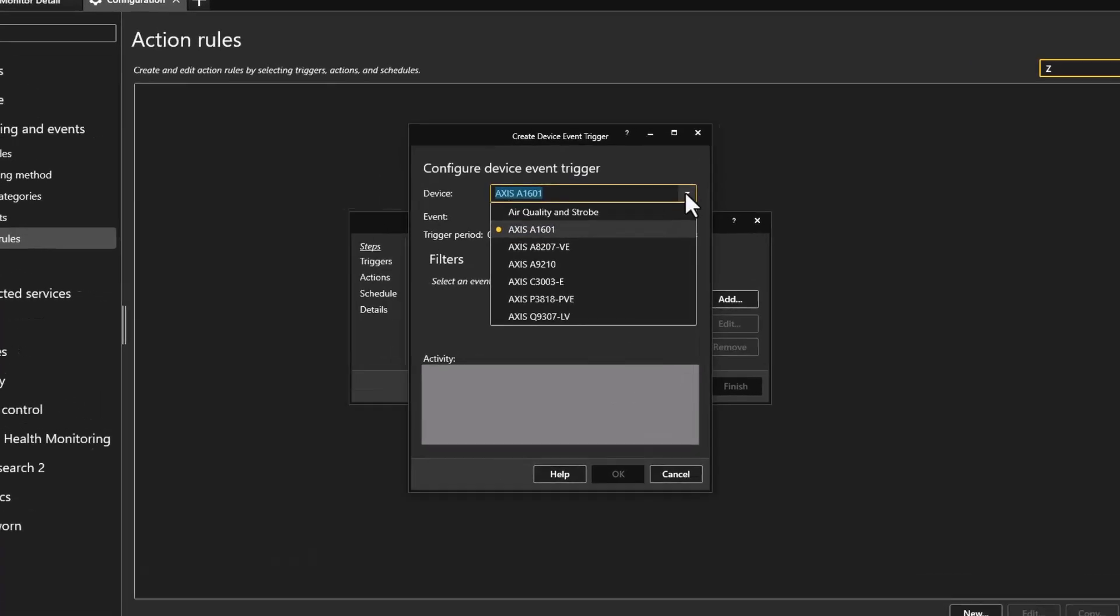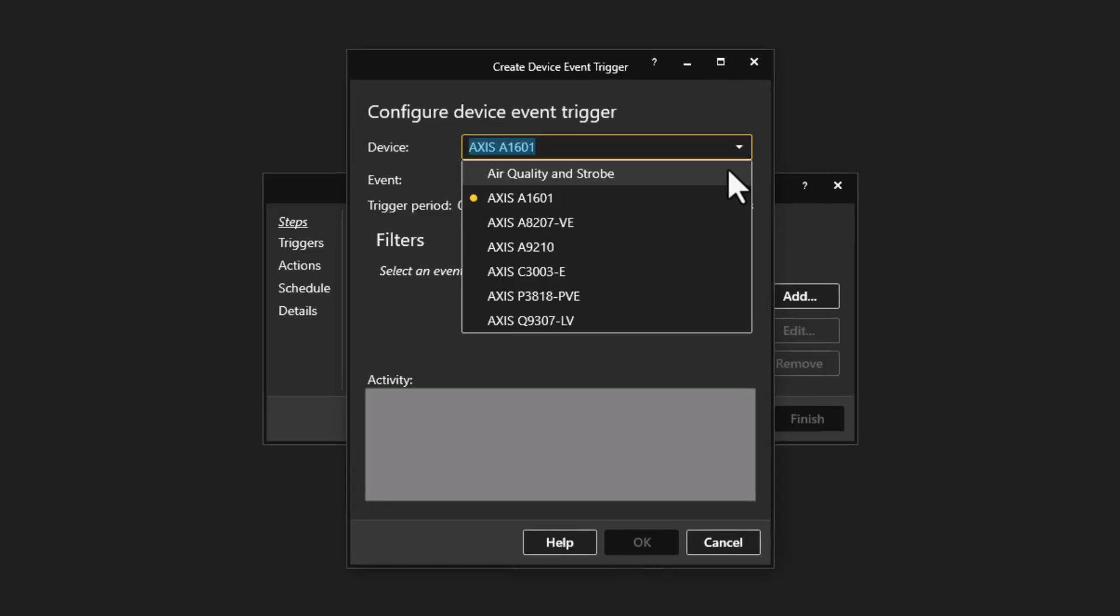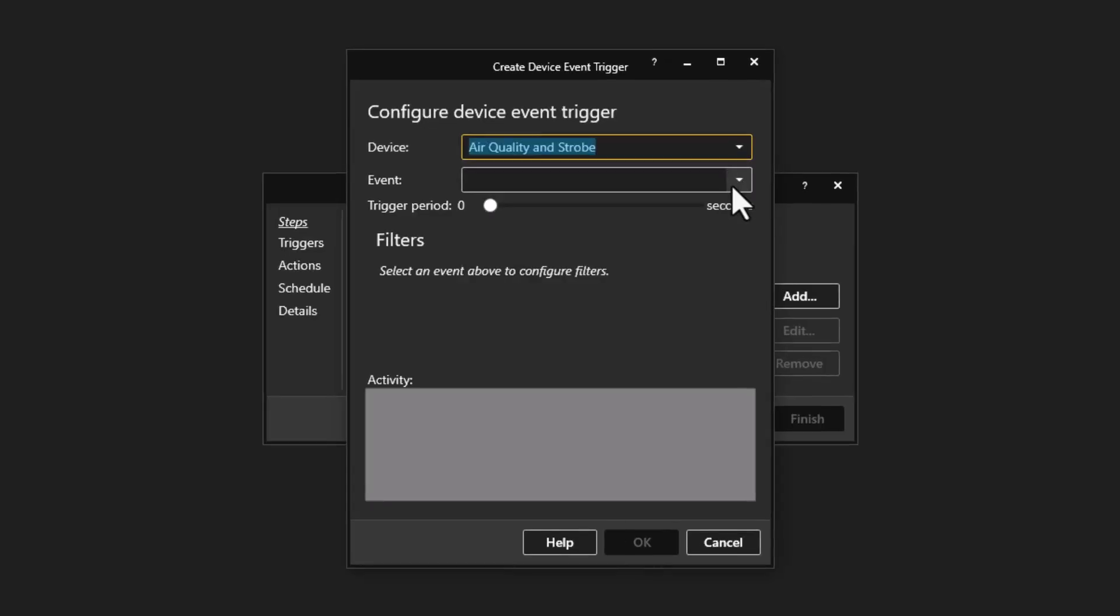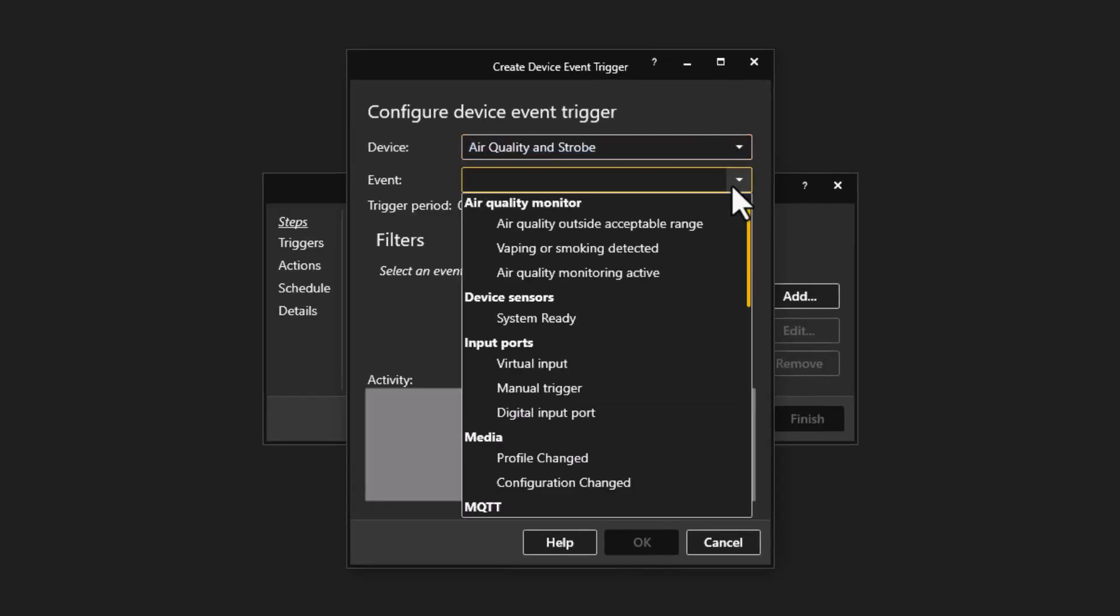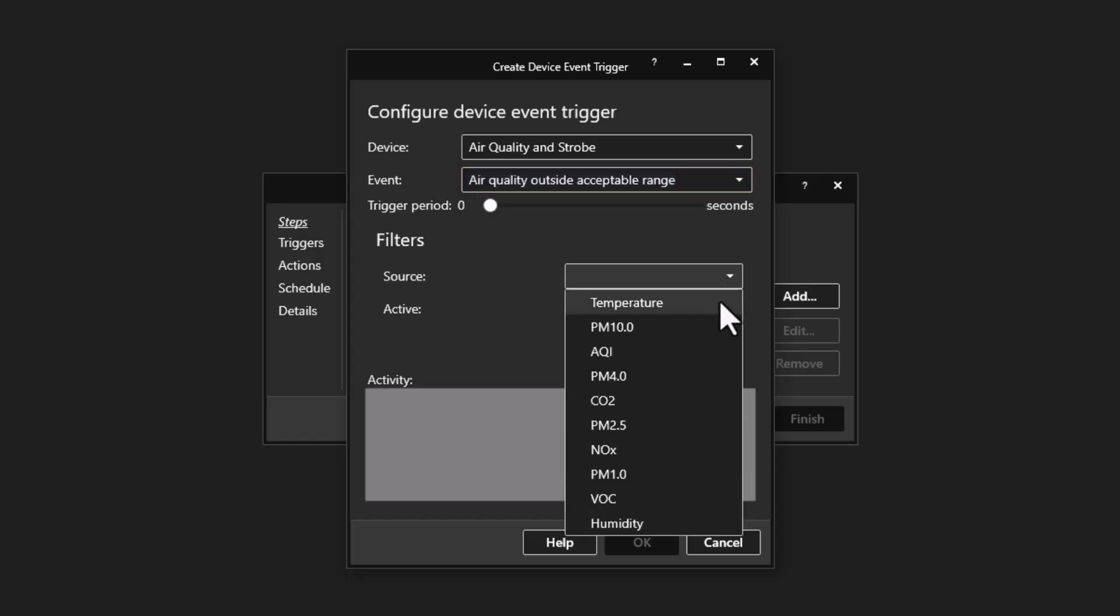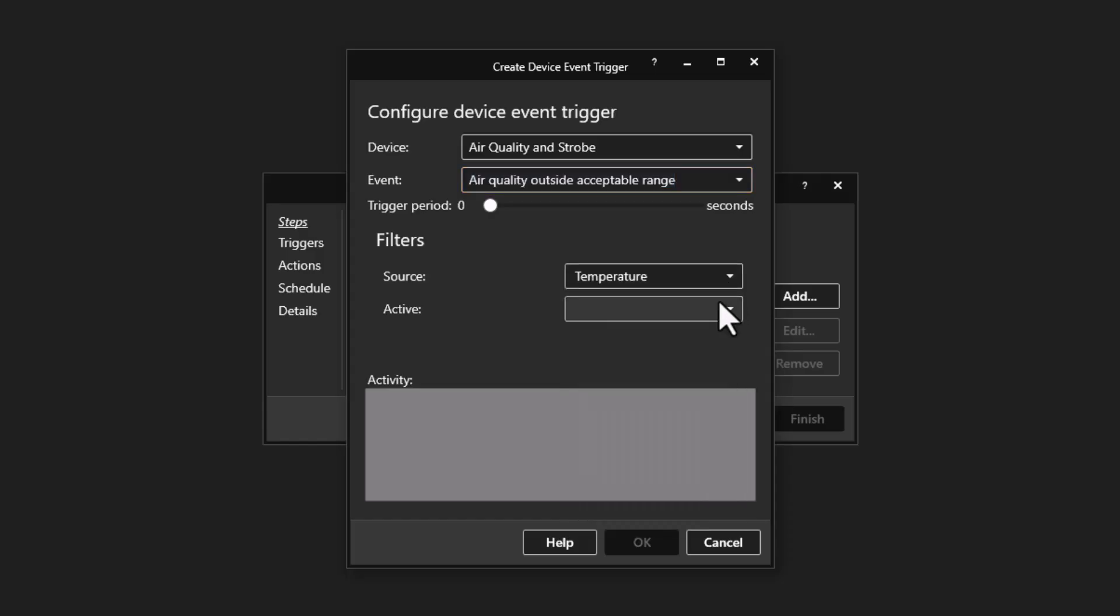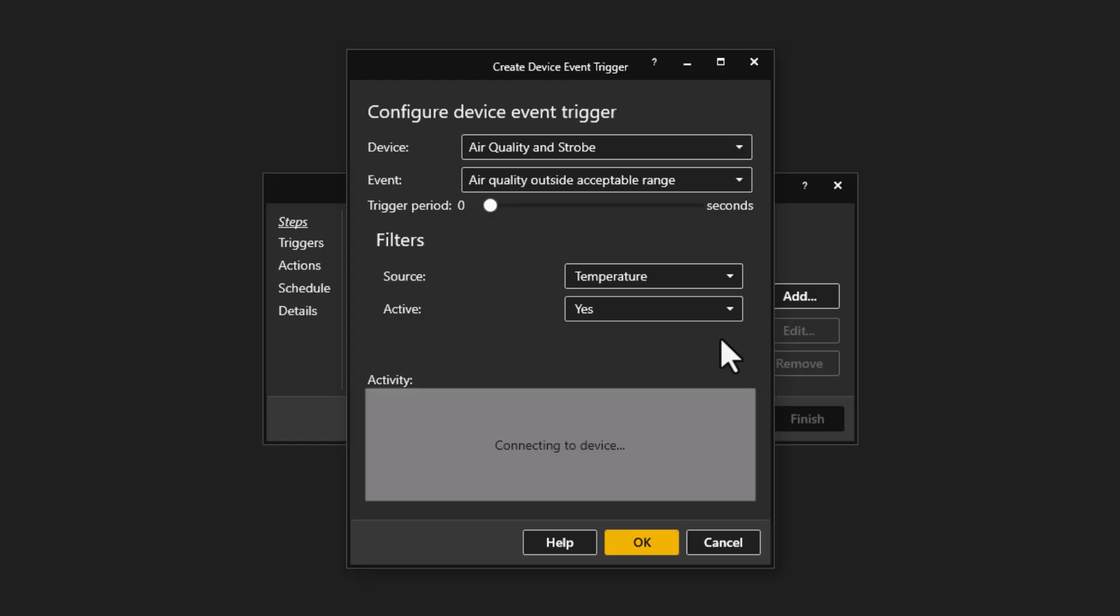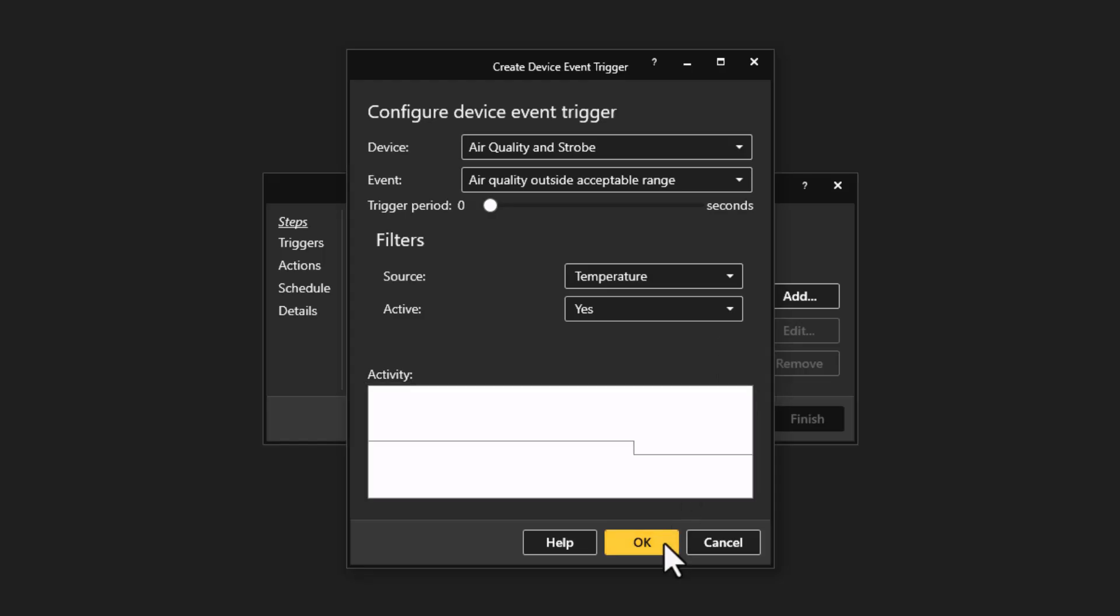For example, it could be the rise in temperature in a server room indicating a failure in the air conditioning, or the reduction of air quality in a meeting room indicating ventilation needs to be improved.